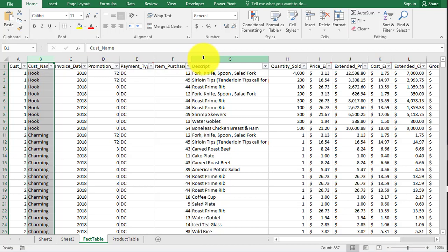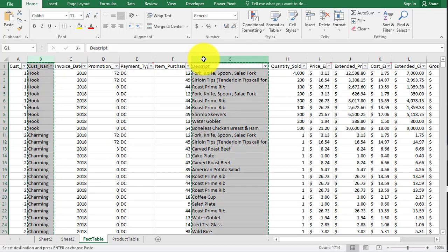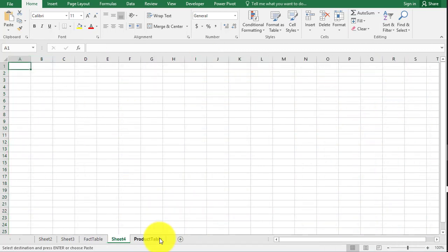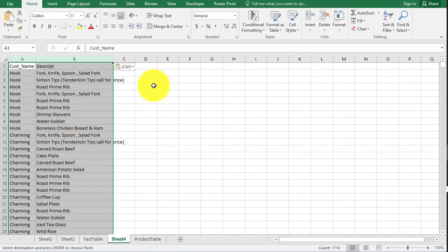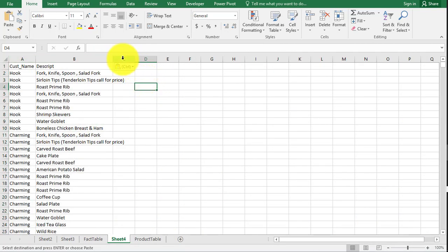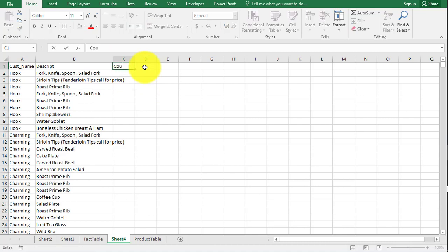We are going to grab our description. We are going to create a new sheet. We are going to create what's called account.